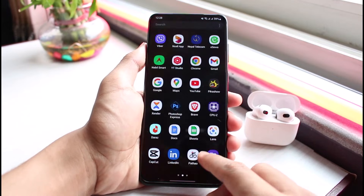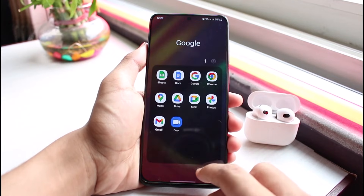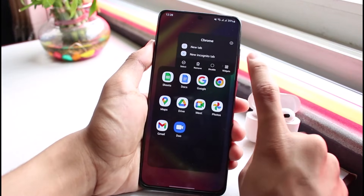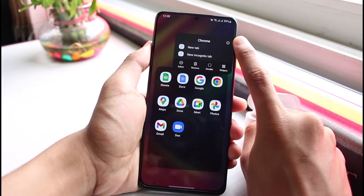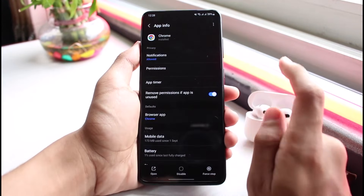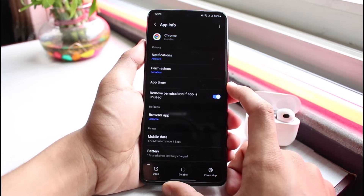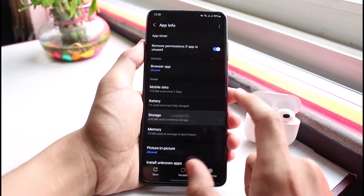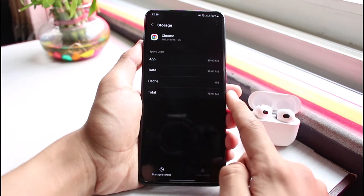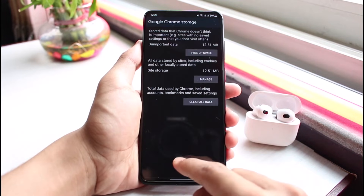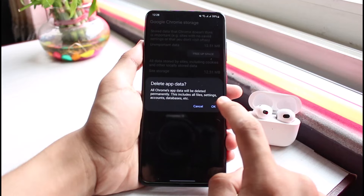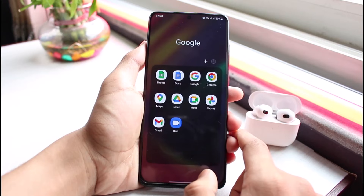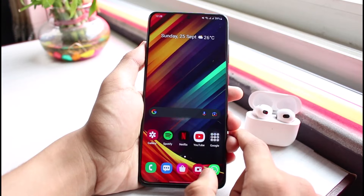If not, move on to the second solution, which is to clear the cache files and data of the Chrome app. Long press on the Chrome app, then tap the little eye icon at the top right. You'll see a bunch of options — go to Storage, then tap Clear Cache. You can also go to Manage Storage and tap Clear All Data to delete the app data.